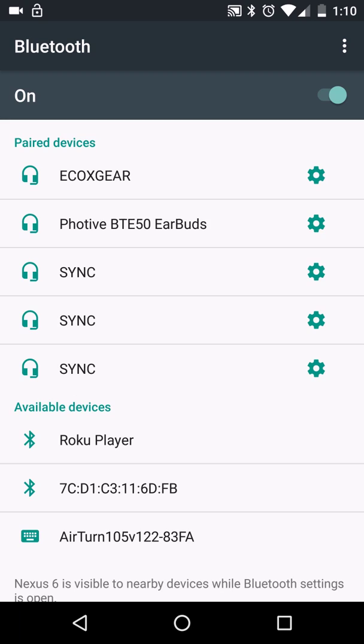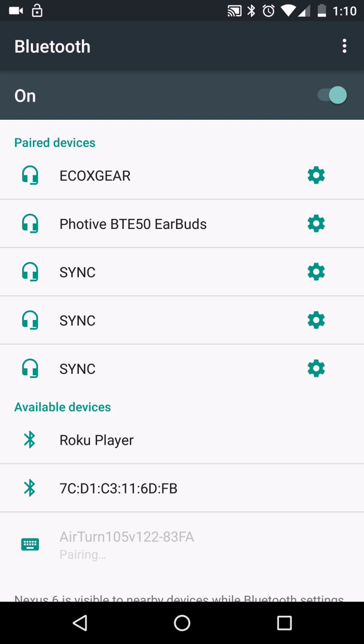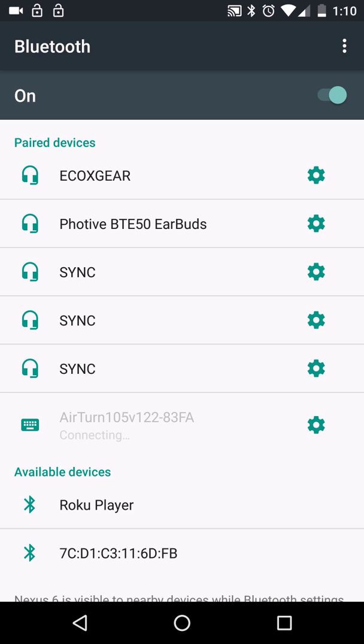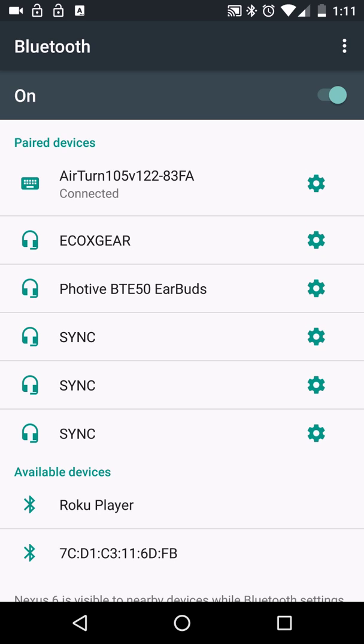All right, so now what I want to do is click the Airturn pedal in my available devices. And this can take several seconds to pair with your phone or tablet. Got some silence here waiting for it to get connected. So now we can see that it was connected.